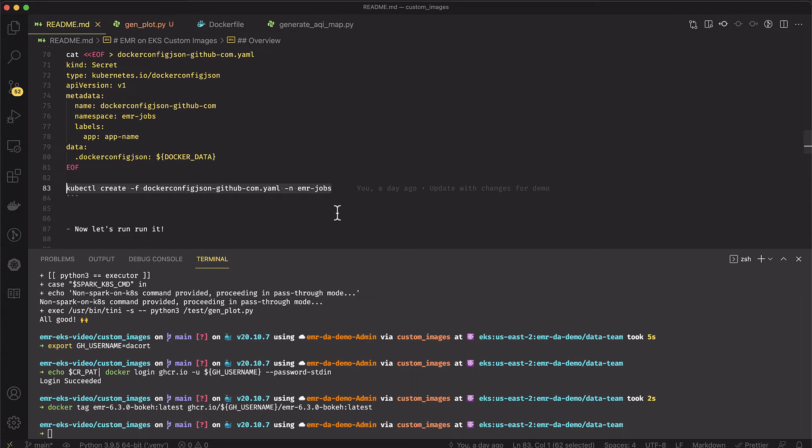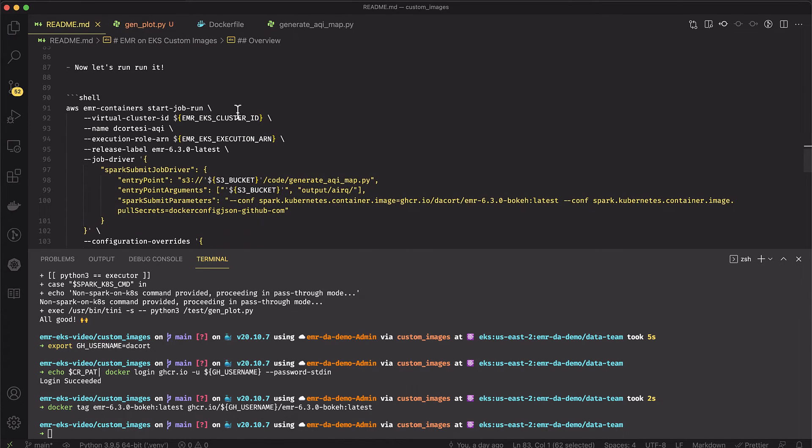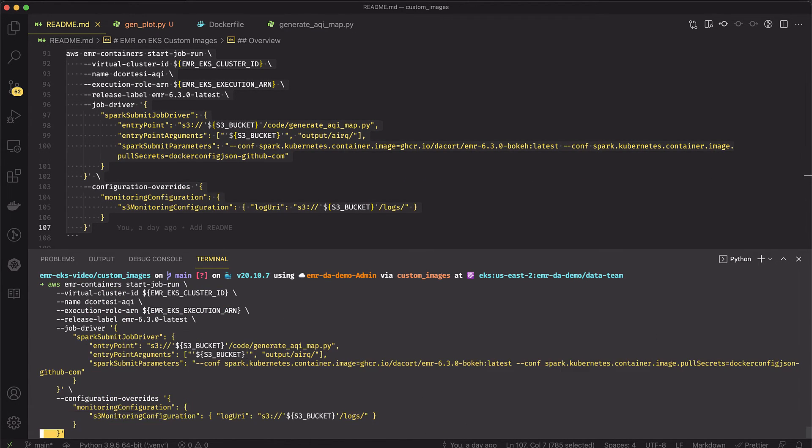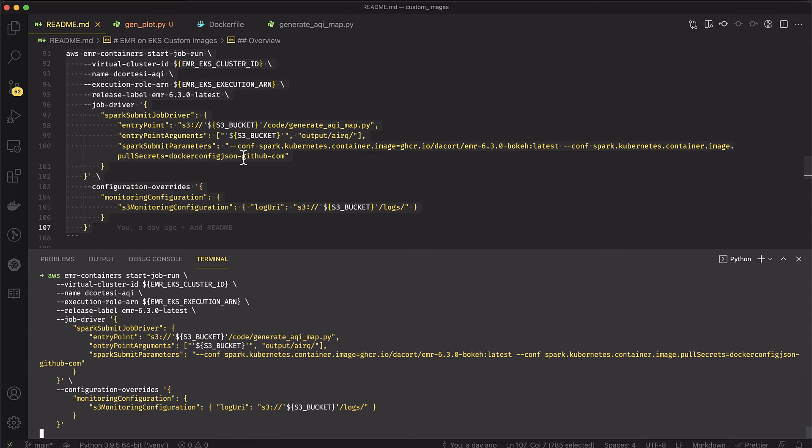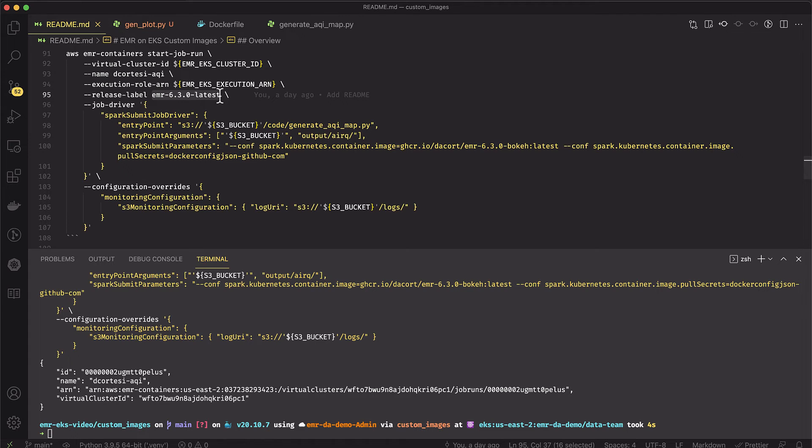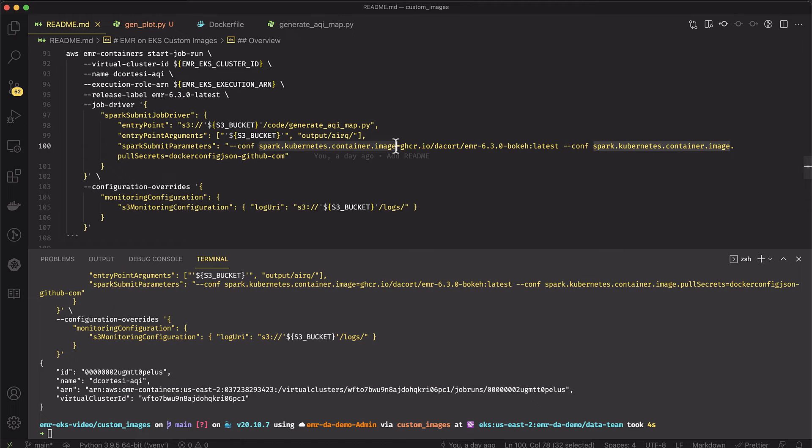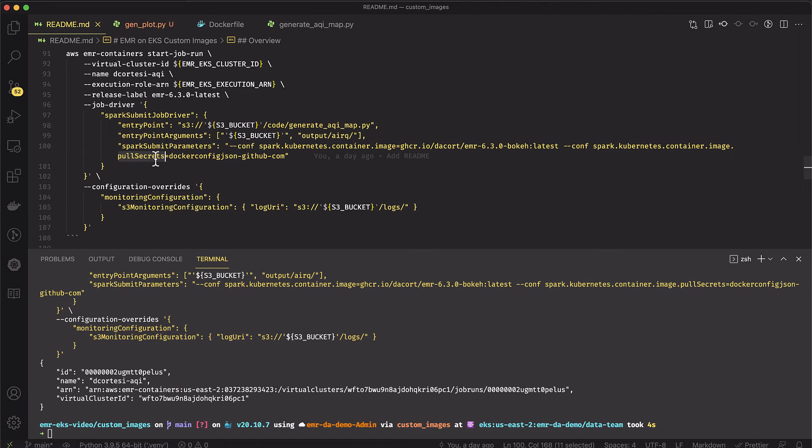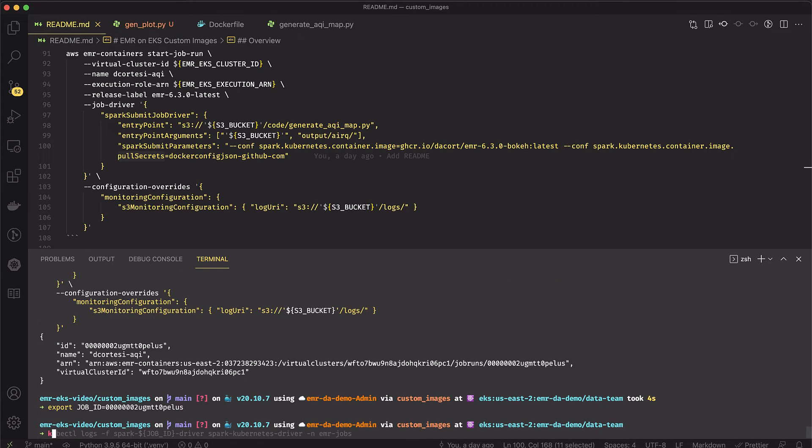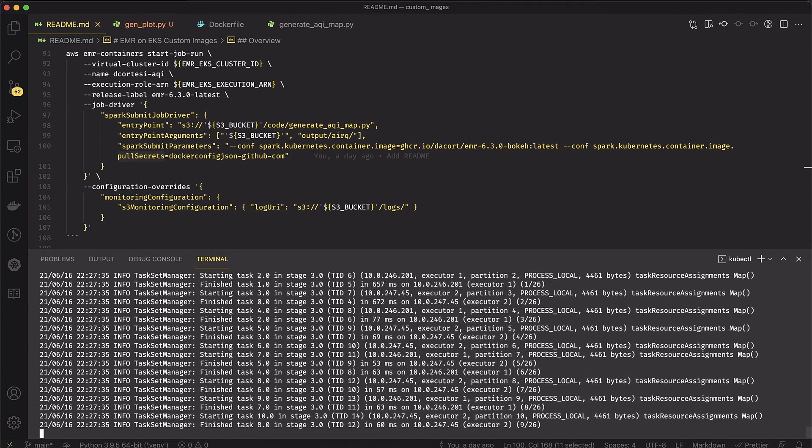I've got my container that's pushed up to GitHub. I've got my secret that is in my EKS cluster. And now I can go ahead and run my EMR and EKS job. I'll do an AWS EMR containers start job run. A couple of things I want to call out here. One, I've got my release label. That's got to be the same release label that's in the Dockerfile. Two, I'm going to specify spark Kubernetes container image - that's my GitHub container registry to court EMR 630 bokeh. And then I'm also going to specify my image pull secrets here. So this is the Kubernetes secret that I created earlier, and that'll be used to pull that container image from GitHub. So that went ahead and started up. Let me see if we can look at this job and kind of see what's going on. I'll do a cube control logs of my spark driver in the EMR jobs namespace.